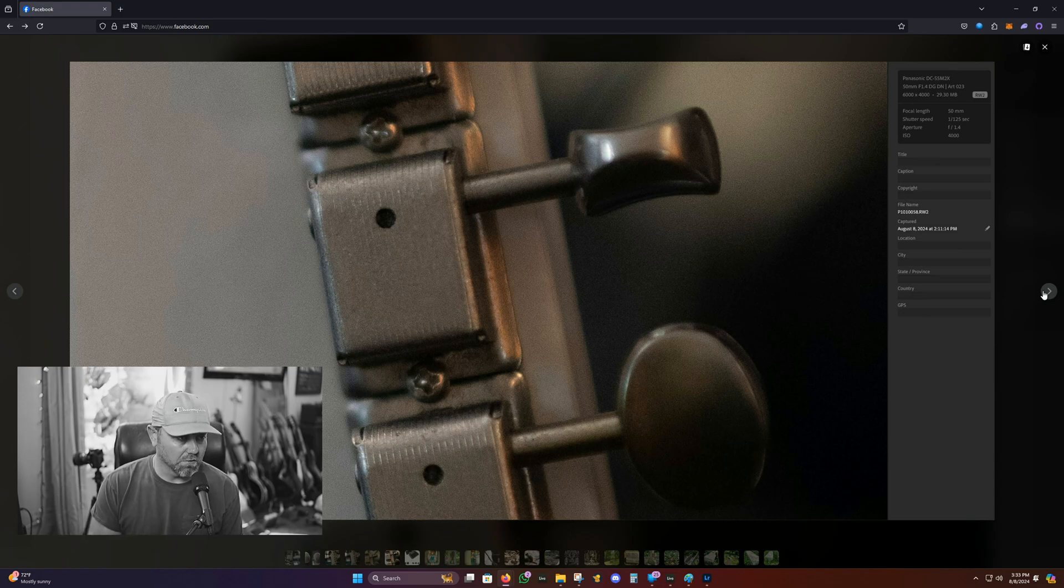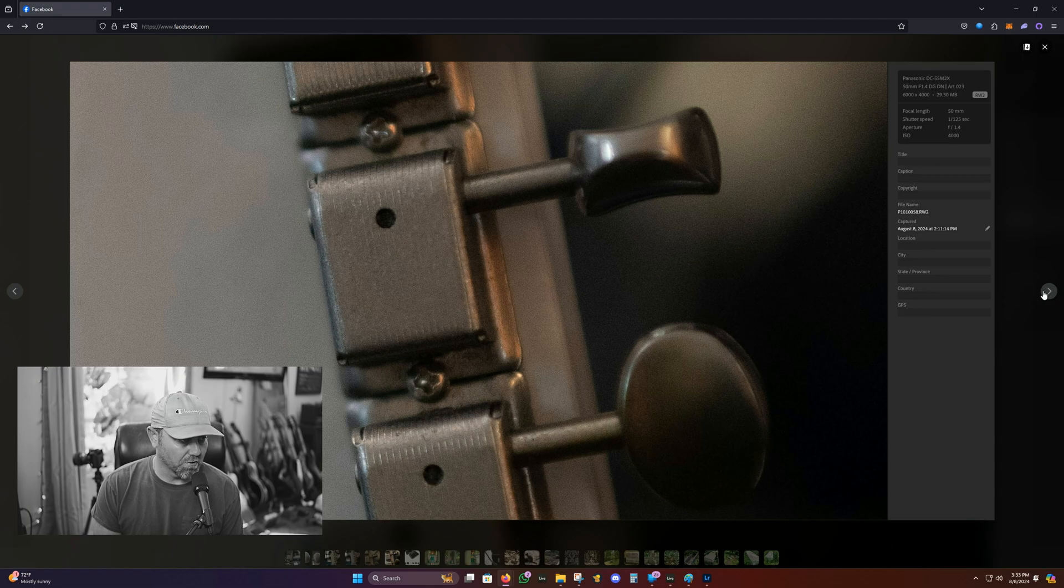I mean, this is 100% crop. If you zoom out, you would never know. It's shot at 4000 ISO, it looks wonderful.